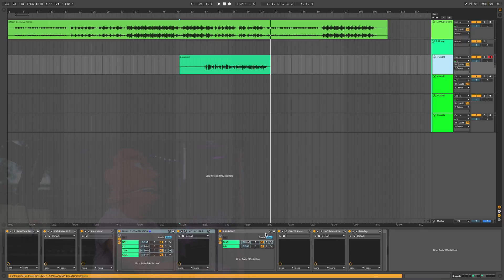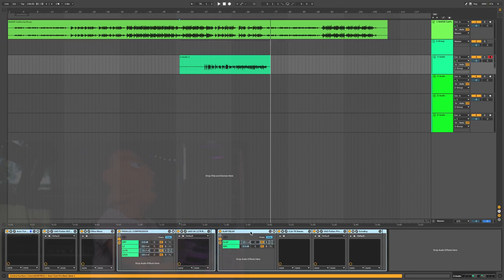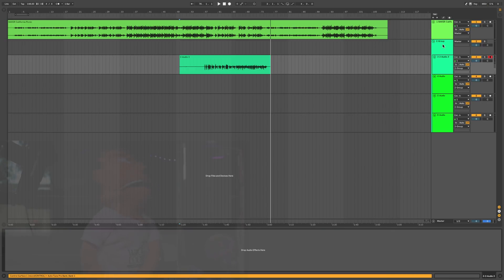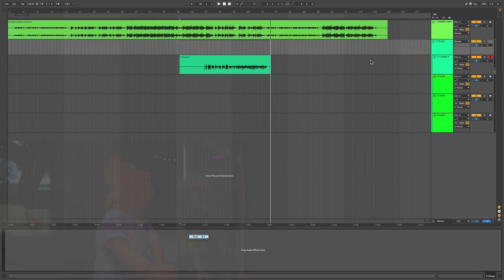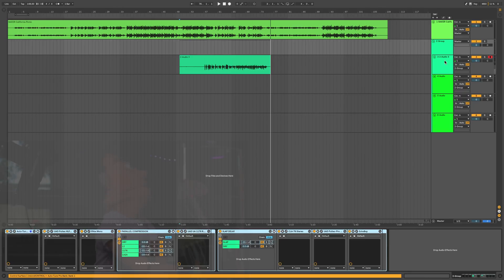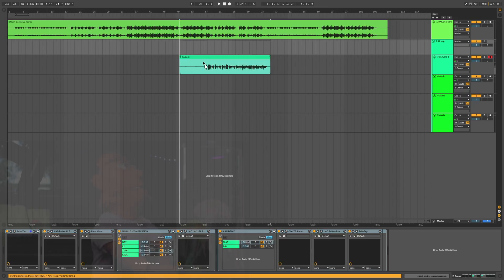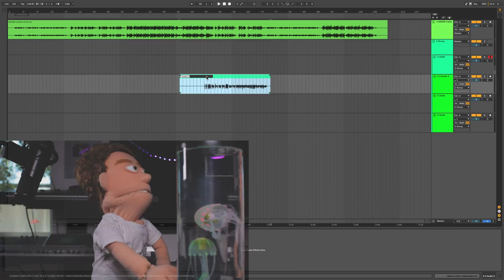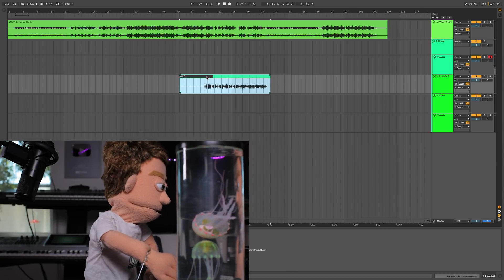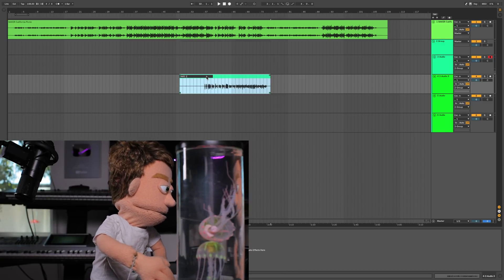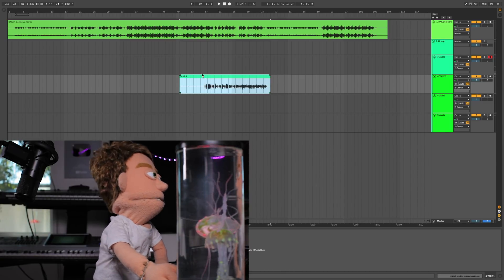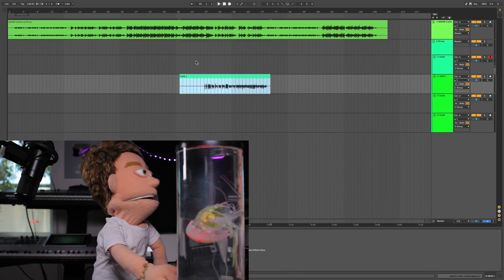And then we're going to take our plugin chain, all of them, Command-X, and then paste it right here up on the group. Then we could just drag this down, call it take one, and we can jump in on take two.